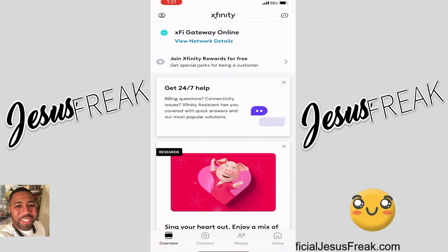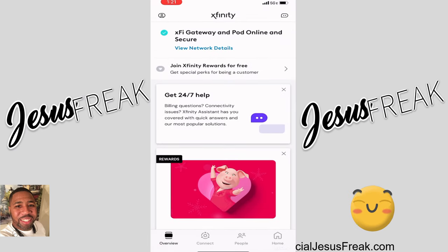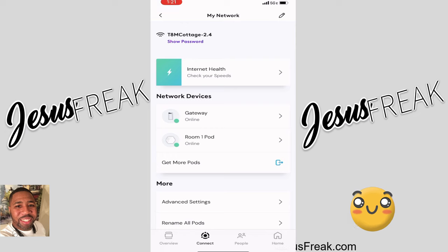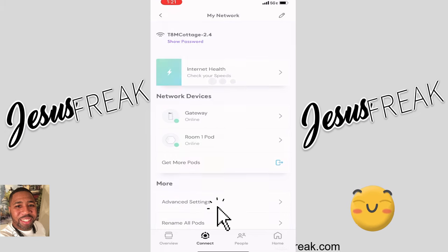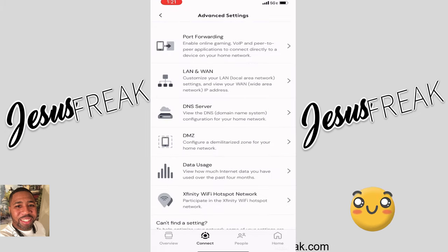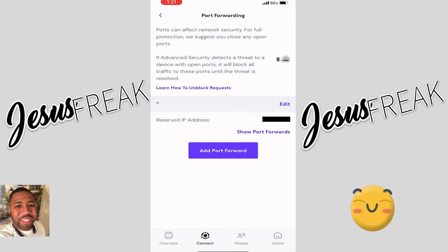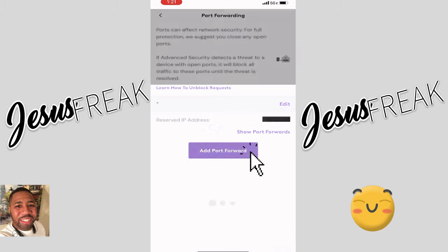After you open the Xfinity app, you'll come to this screen. You'll see right there under Xfinity it says 'view network details' — click on it and it'll bring you to this page. Down at the bottom you see 'advanced settings' right there, so let's click on that. In advanced settings you see something called port forwarding, and that's what our main problem is. Click on that port forwarding, and as you can see I have my reserved IP address blanked out. But you see where it says 'add port forward'? That's what we want to do.